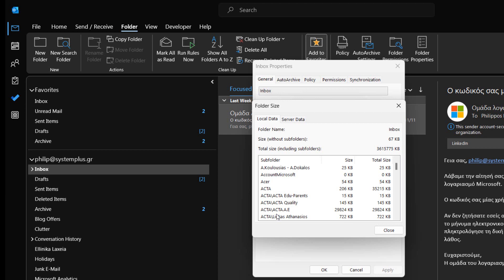In the Folder Size dialog box, we can see the following. The Folder Name is the one that we selected to check out the size.